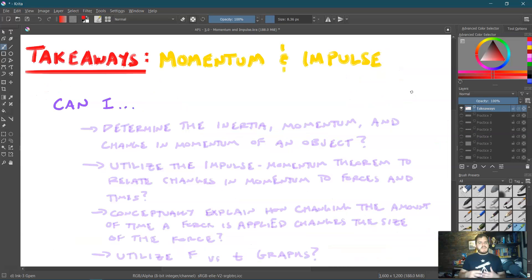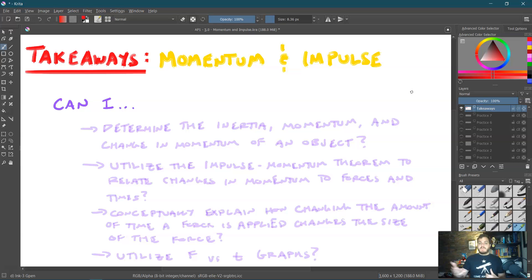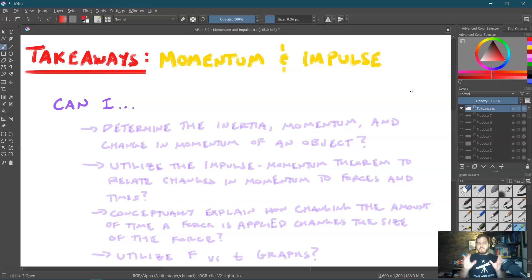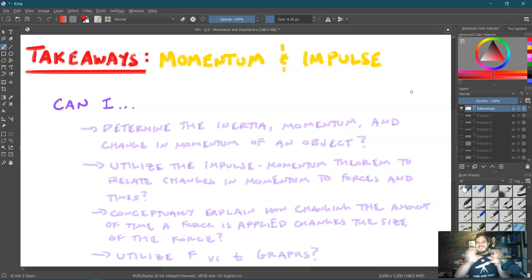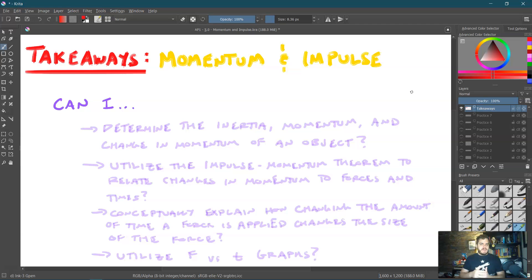So the takeaways from this first lesson of Unit 5 — Momentum and Impulse: (1) Can you determine the inertia, momentum, and change in momentum of an object? (2) Can you use the impulse-momentum theorem — ΔP = mΔv = F·Δt — to relate changes in momentum to forces and times? (3) Can you conceptually explain how increasing the time a force is applied decreases the size of that force? And (4) can you use an F vs. t graph to solve impulse problems?